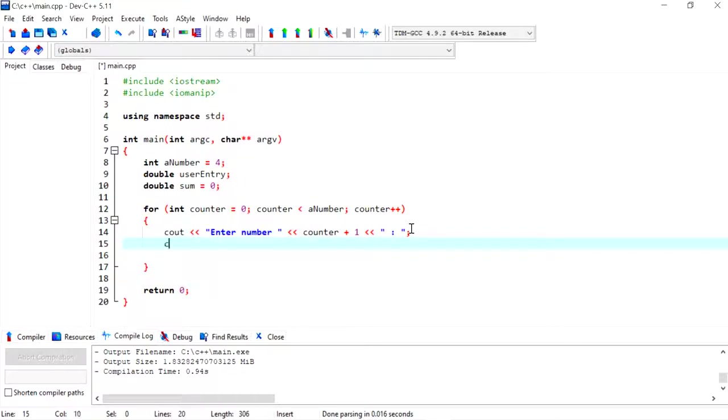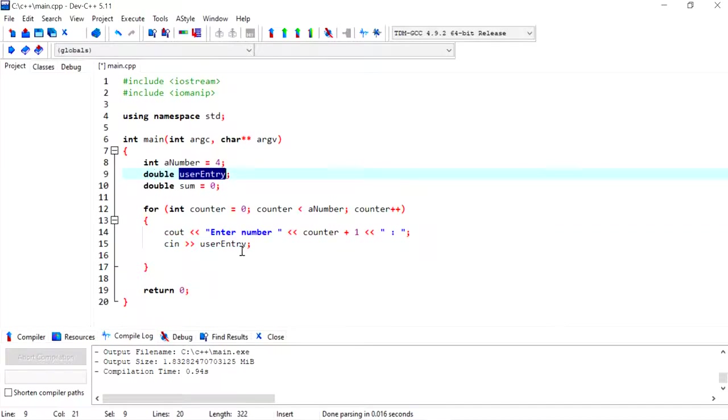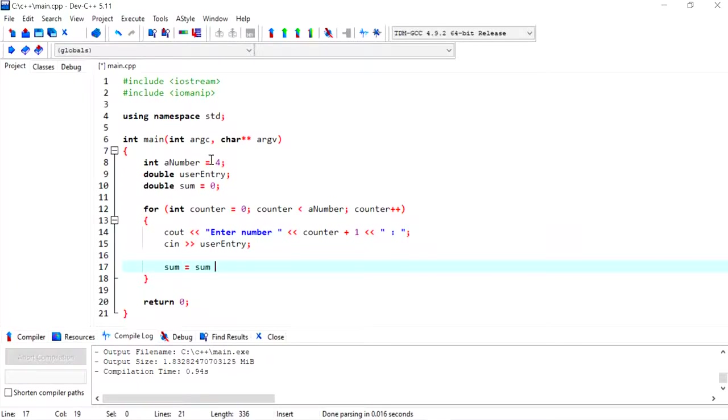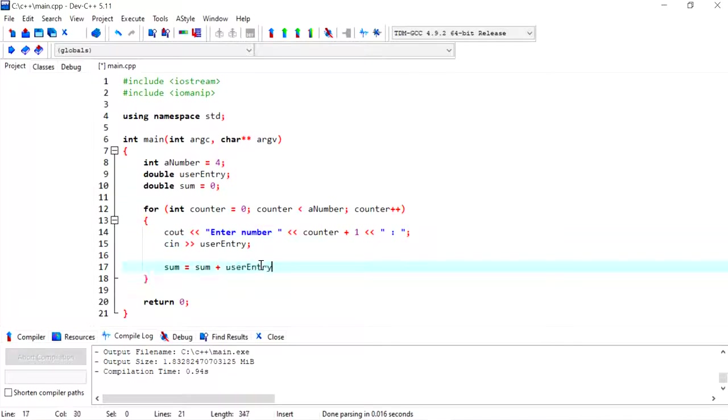Then to get user entry, I'm going to use cin and I'm going to store the result into the user entry variable which we created here. Now to calculate the sum, I'm going to go sum is equal to sum itself—so on the first round this has to have a value, otherwise we'll get some strange looking number—plus the user entry, which is whatever value the user puts in.